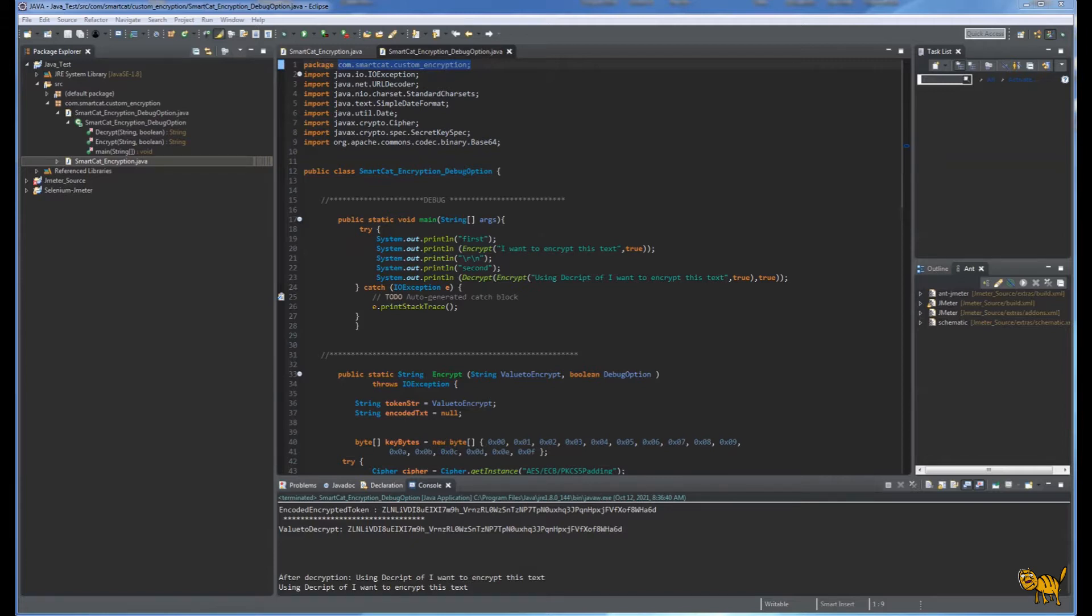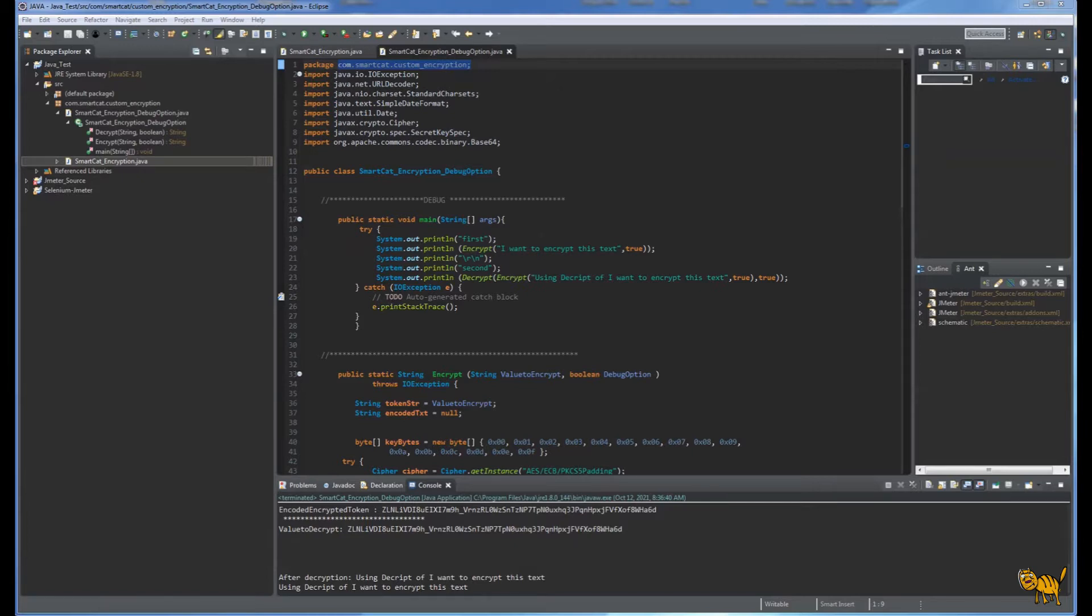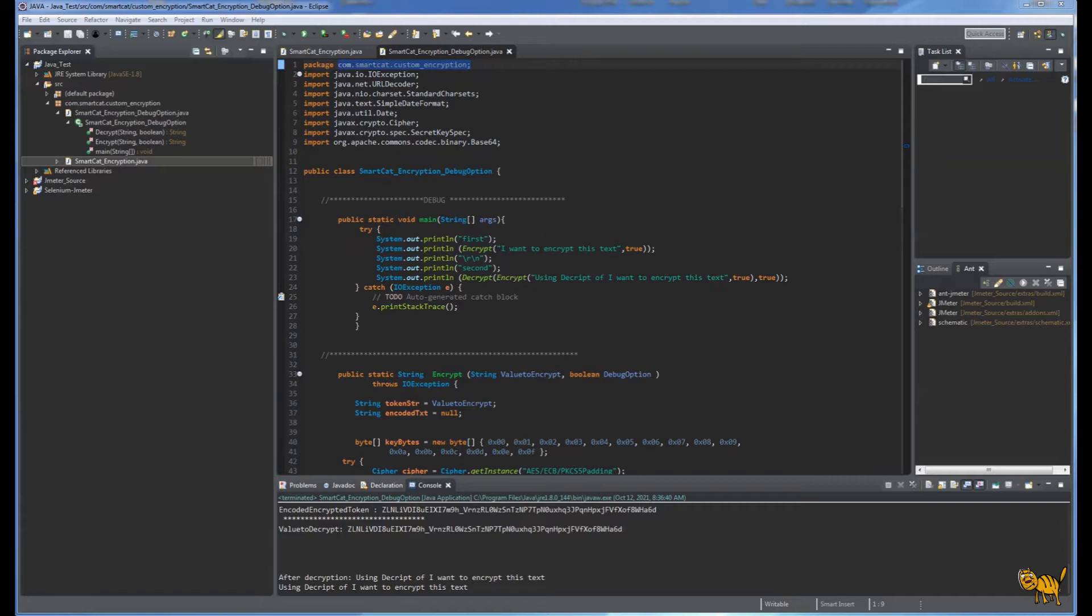How are we going to implement that customization? First, we're going to write quick Java which will have two functions: encrypt and decrypt. Then we're going to compile it into the JAR, place it into the JMeter lib extension folder, and I'll show you how to write the small code in the JMeter BeanShell or into the JSR samplers.